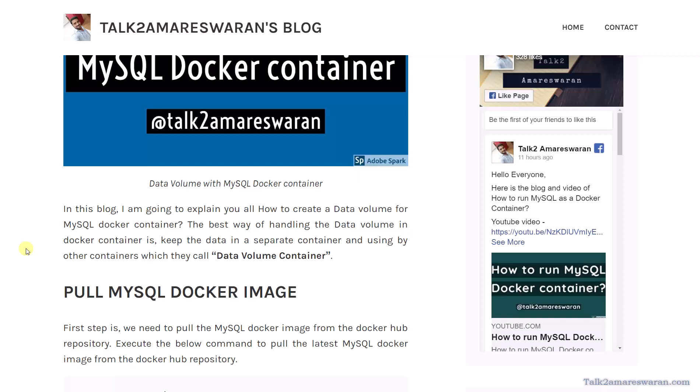I will show you the step-by-step procedure to create a data volume container for MySQL, how to access the MySQL database, and also what happens if the MySQL container is deleted and recreated — the mounted path keeps the data as it is. The first step is to pull the Docker image, so let me take you into my Linux console.